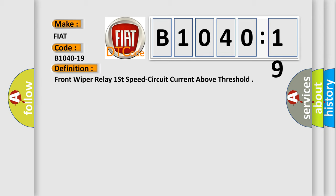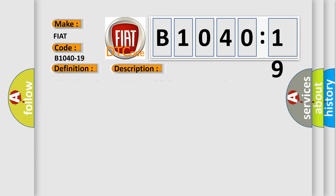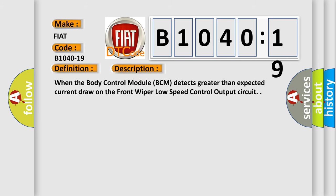And now this is a short description of this DTC code. When the body control module (BCM) detects greater than expected current draw on the front wiper low speed control output circuit.